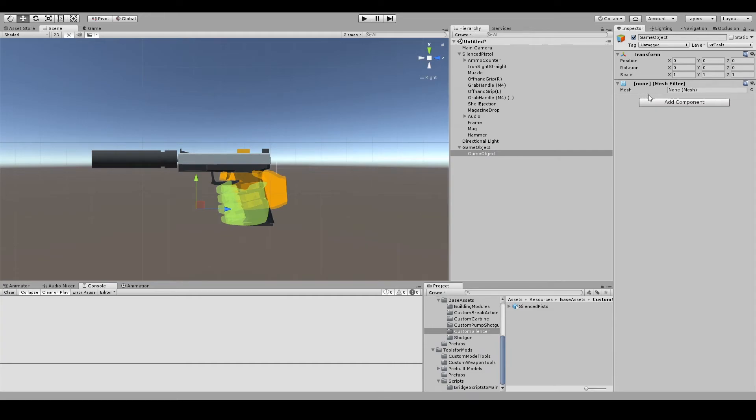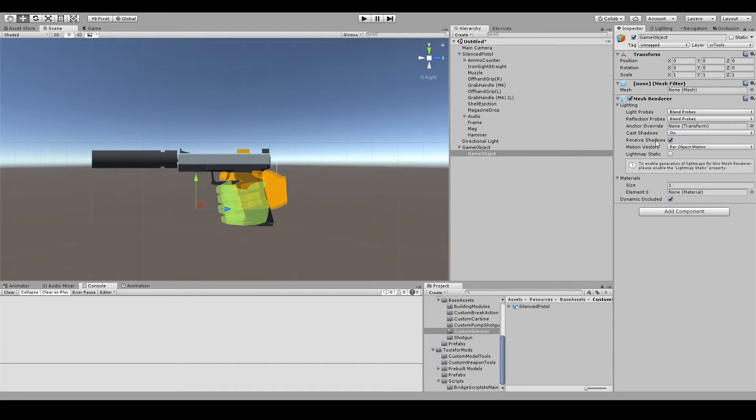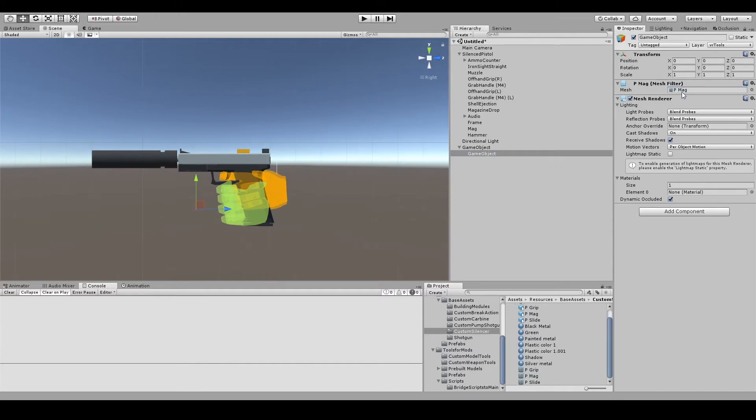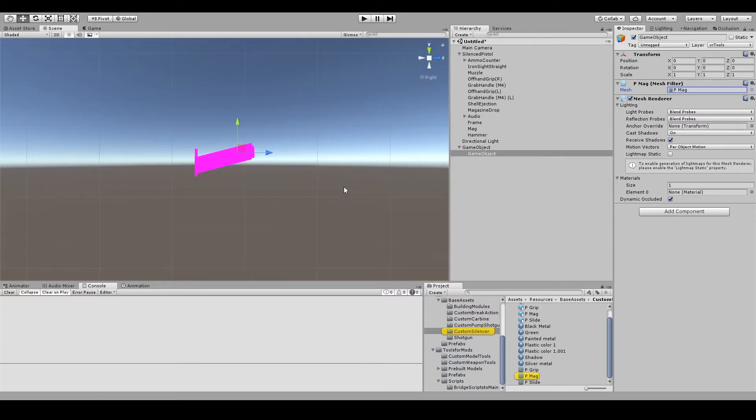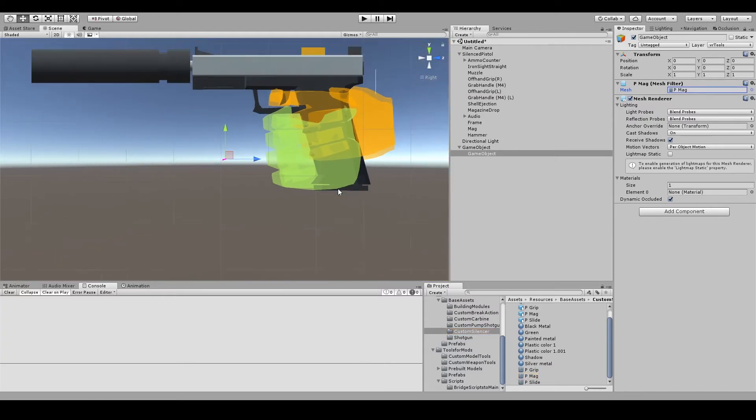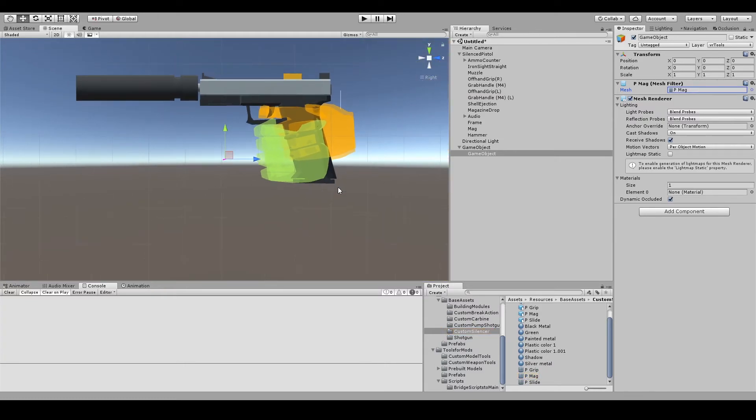When that is done, add a mesh filter and add a mesh renderer component to your empty game object. As shown in the video, we will be filling in the empty slots in these components and we will also be rotating and adjusting the position and scale of the child object.